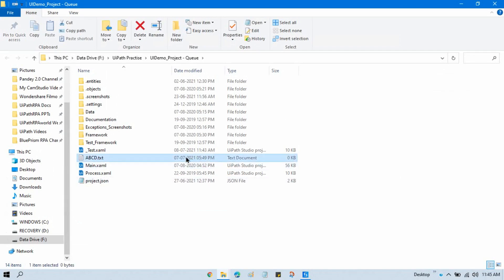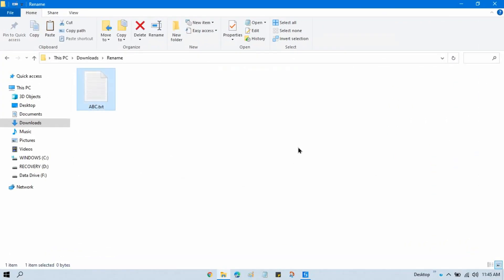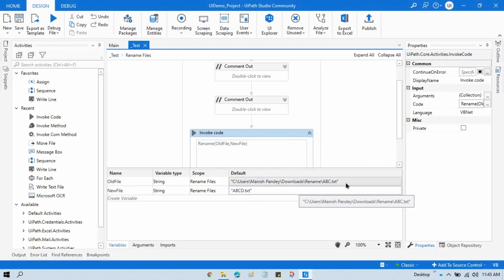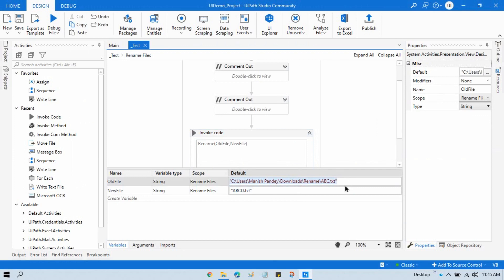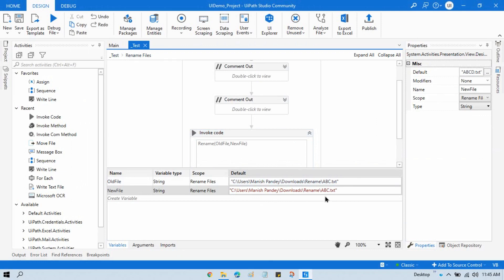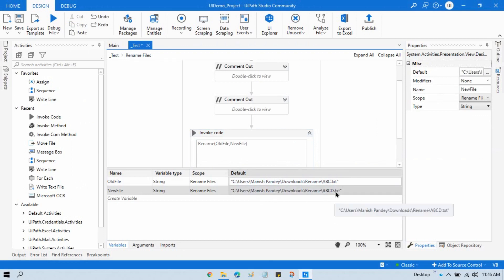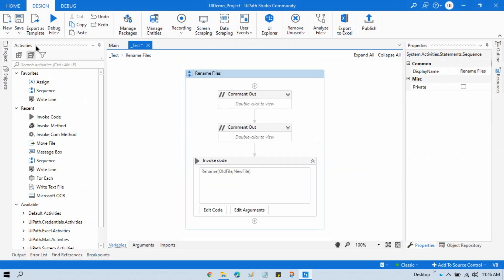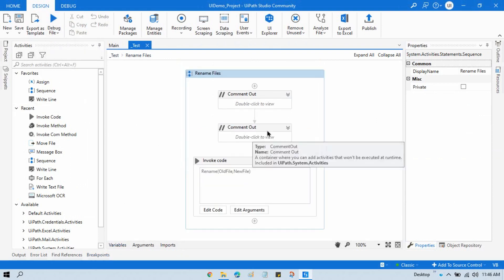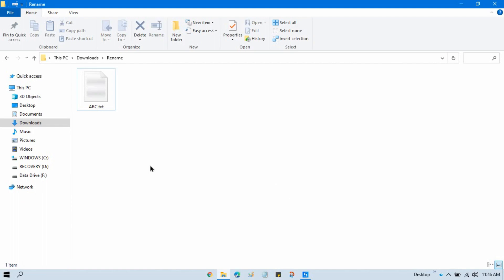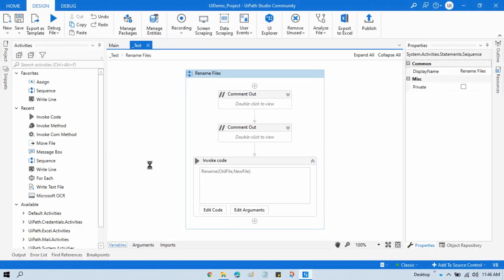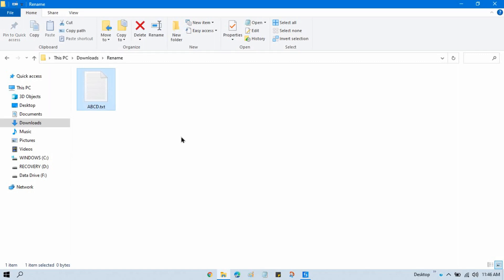To fix this, in both the old file and new file arguments you must pass the complete file path — not just the file name. Now running it again, it works as expected, and the file is successfully renamed and remains in the same location.